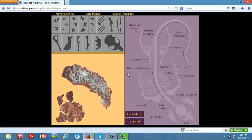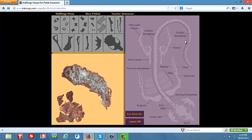As students complete the chart and correctly identify the bones, they will be congratulated at the end of this exercise and provided a certificate of completion that they may print out and give to their teacher. Once they print out their certificate, it will bring them back to the main page.